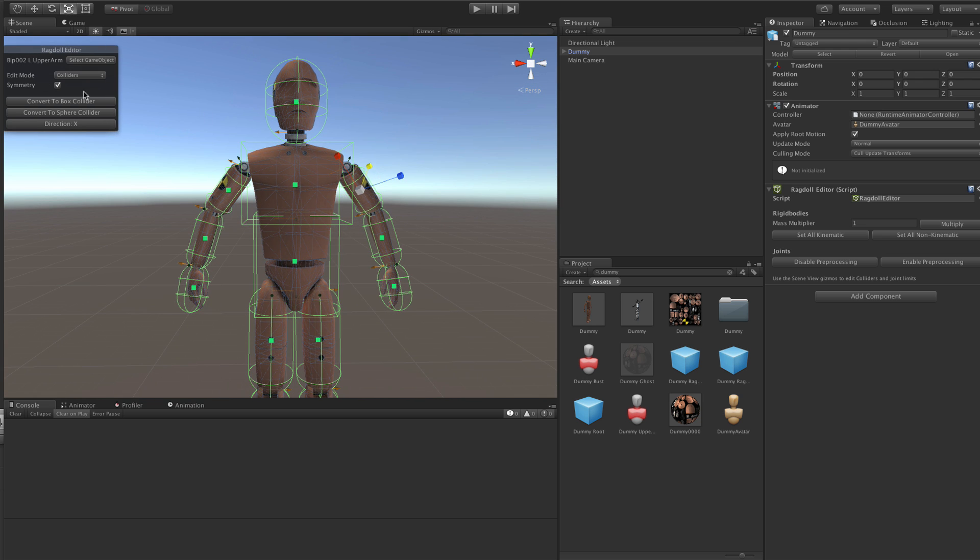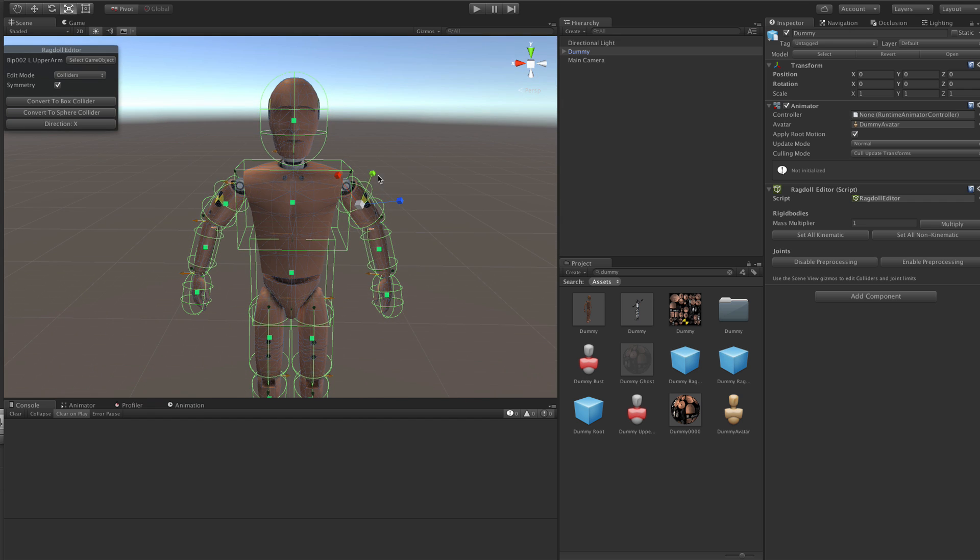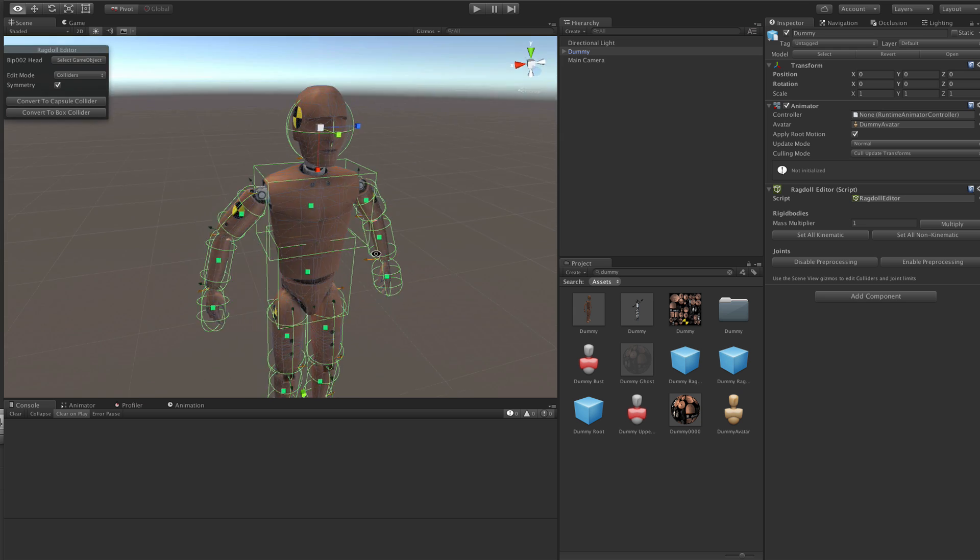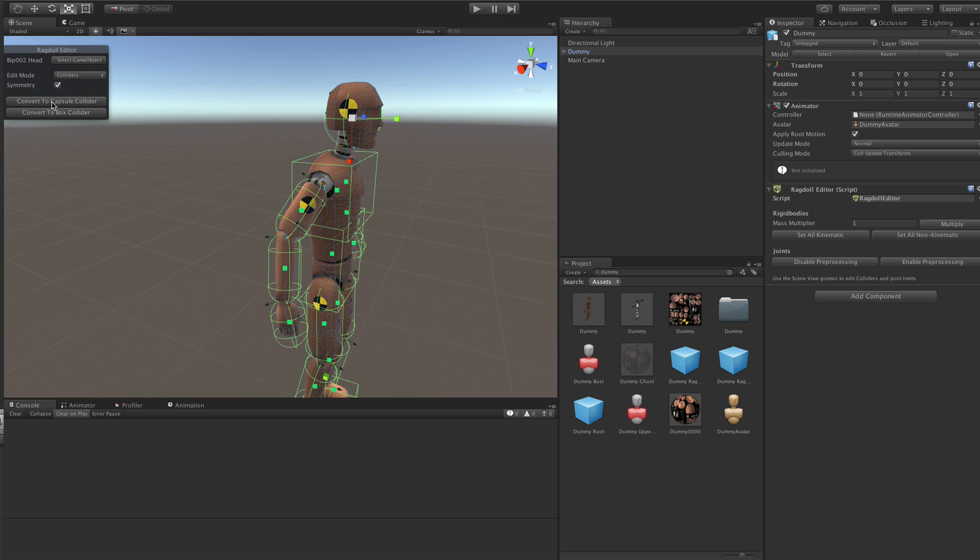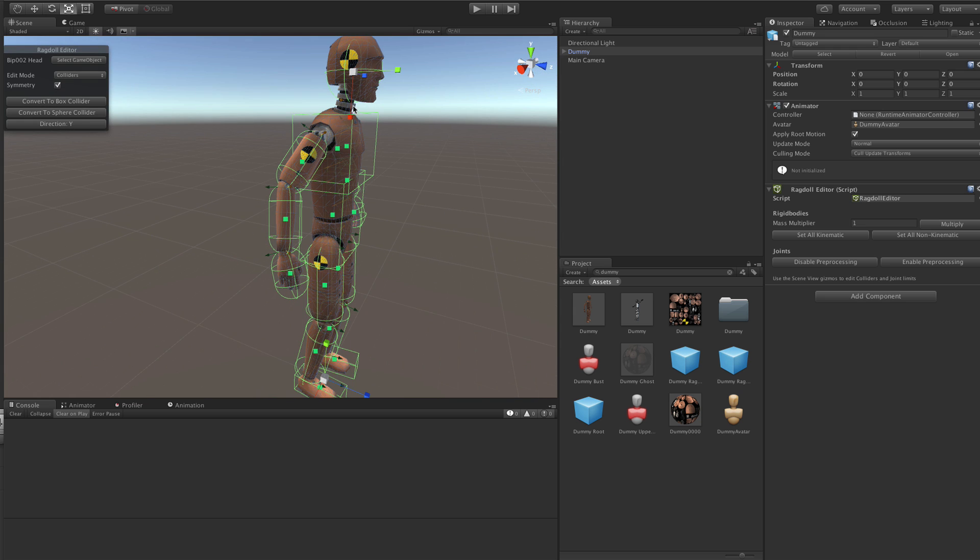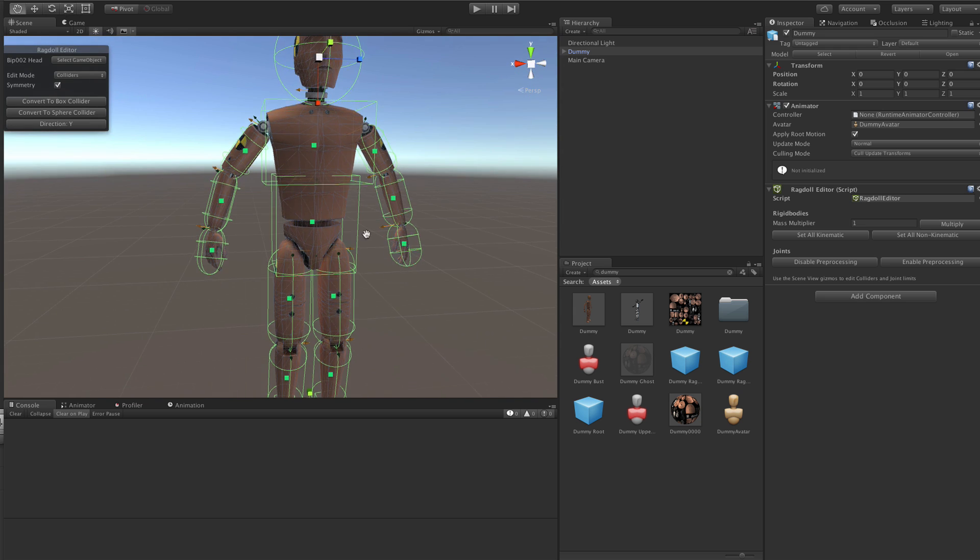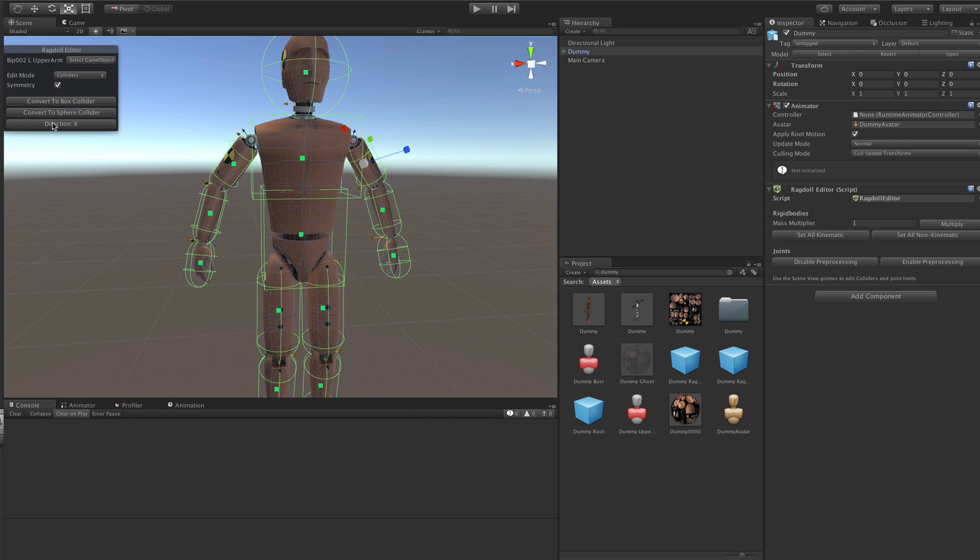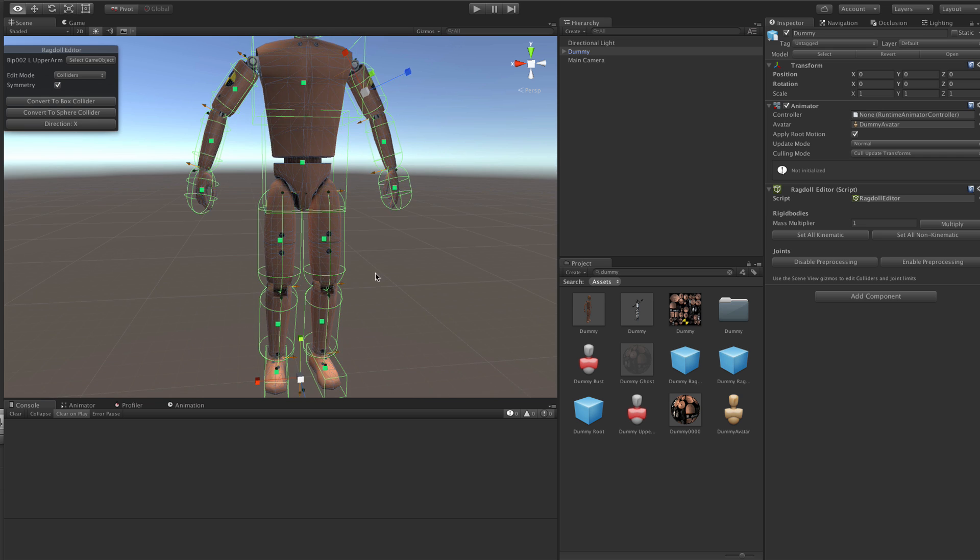And you see here we have symmetry enabled for everything you do. You can use it to convert colliders to box colliders or capsule colliders or you can make the head to a sphere collider. And you can also very easily flip the direction of the colliders if they are wrong.